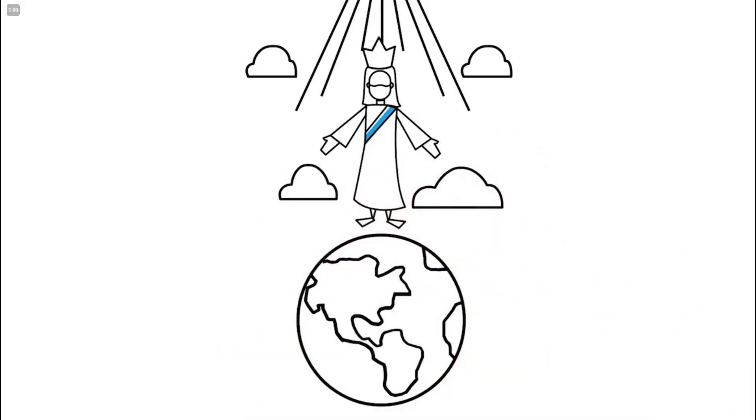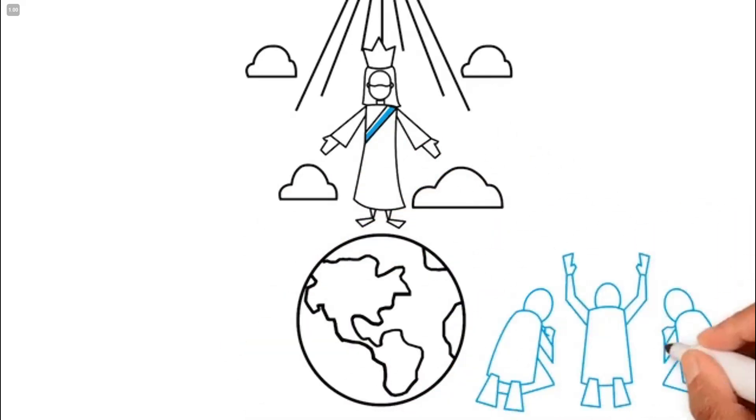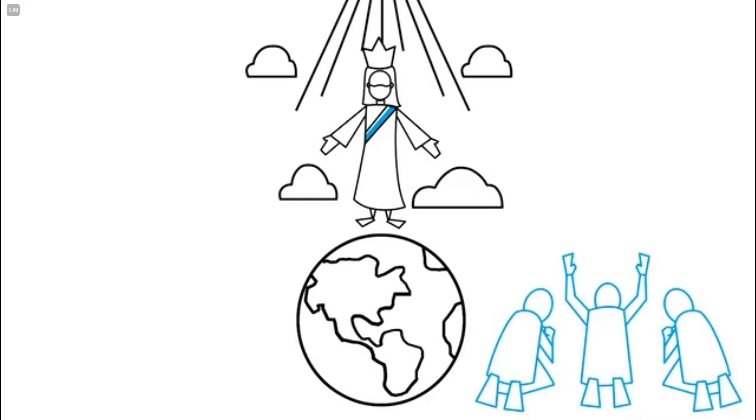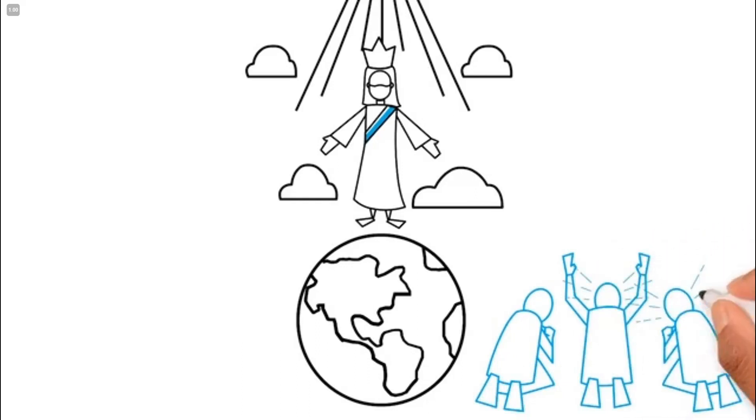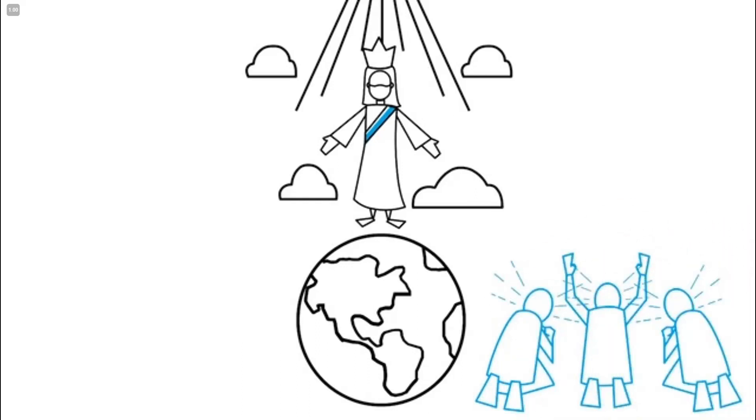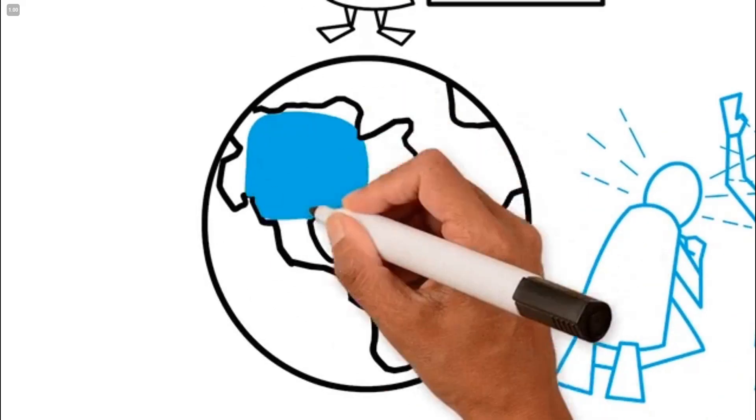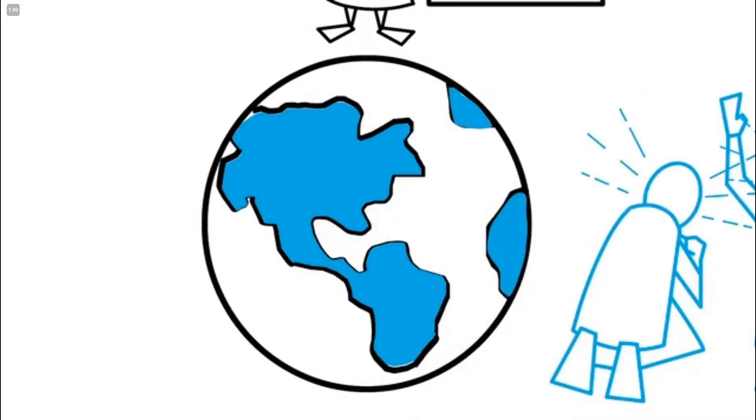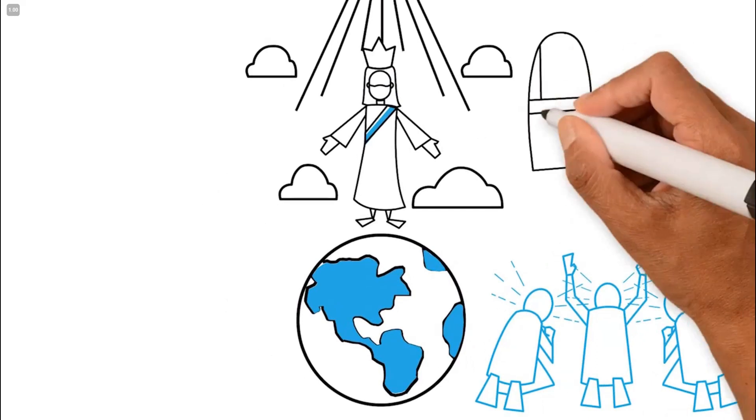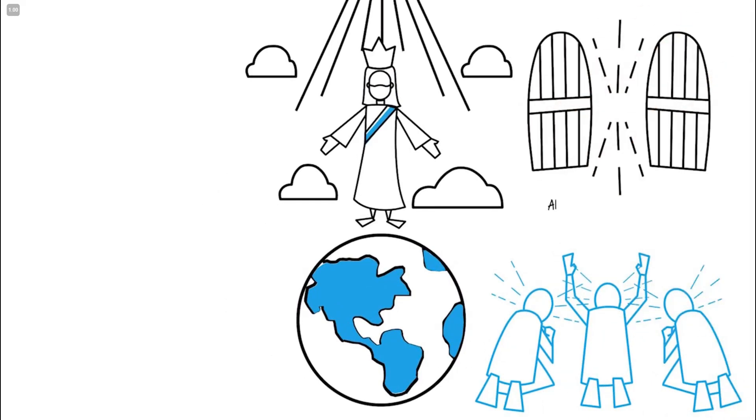All who have loved and followed him, both the living and the dead, will be given new, perfect, eternal bodies. All of creation will be remade in perfection without decay or death. There will be no more tears or pain. All relationships with God, man, creation, and self will finally be made perfect.